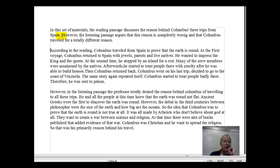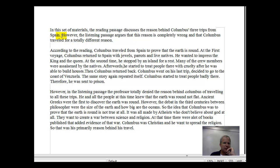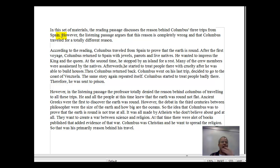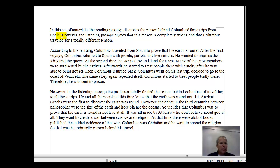According to the reading, Columbus traveled from Spain to prove that the earth is round. Even though it's past, you're talking about what's called a general truth, so using the present tense here is good. I would change 'at the first voyage' to 'after the first voyage.' You don't need to capitalize 'first.' Just say: after the first voyage, Columbus returned to Spain with jewels, parrots, and live natives.